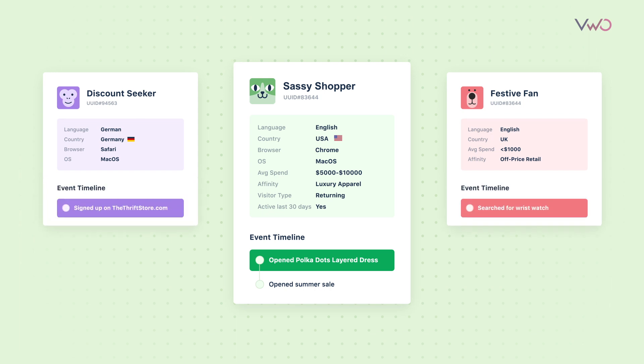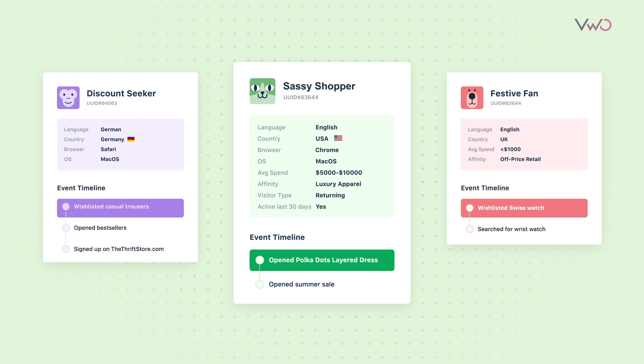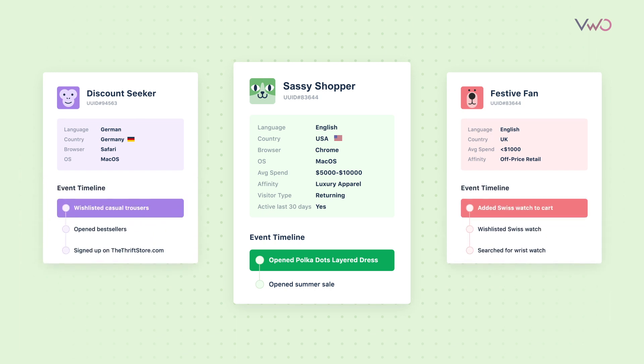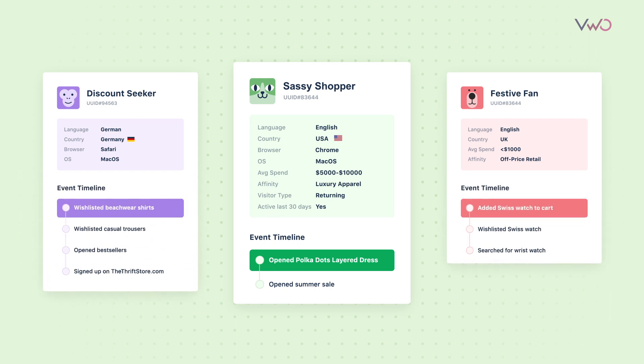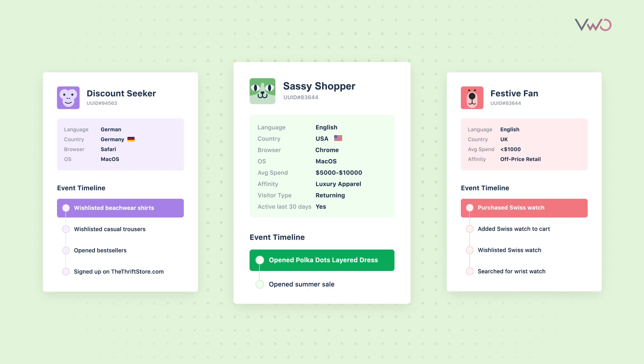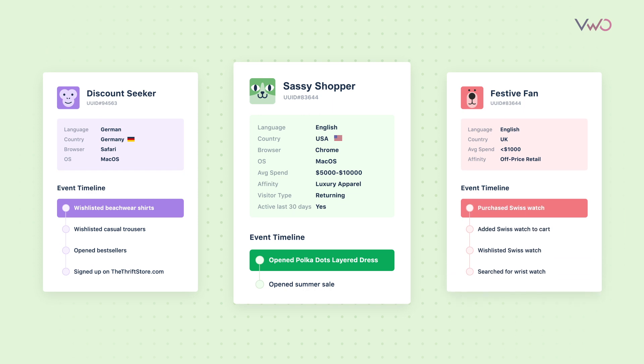Step 2: VWO Personalize helps you create segmented target lists of your visitors using a combination of properties and events.